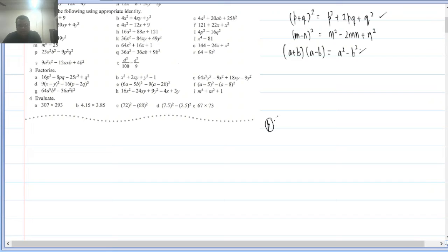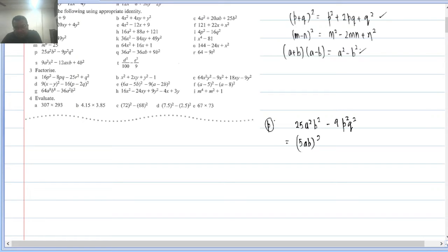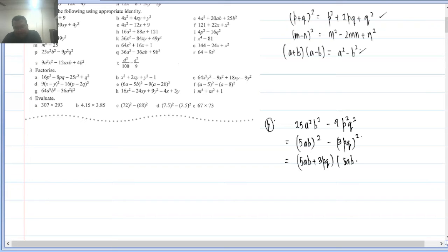Q2(p): 25a²b² − 9p²q². Don't be scared by the question — apply basic concepts. 25a²b² = (5ab)² and 9p²q² = (3pq)². So this is a² − b² = (5ab + 3pq)(5ab − 3pq).